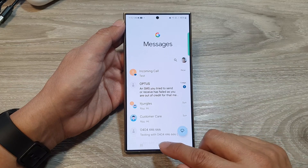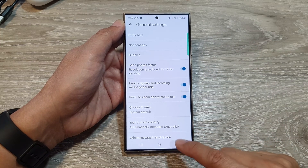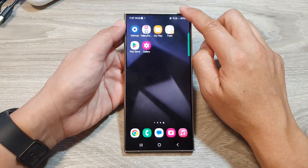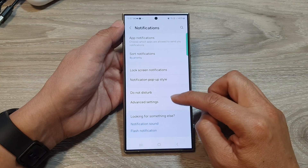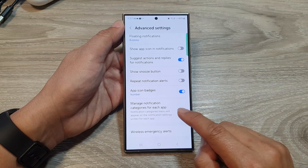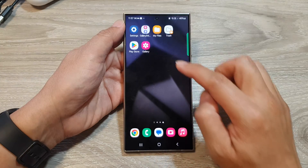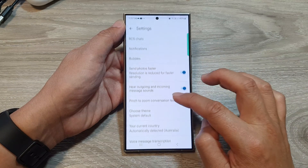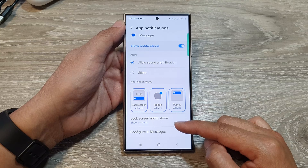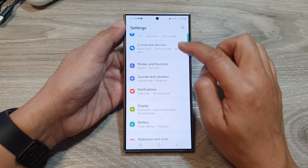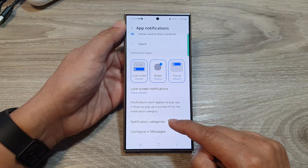If you do not see Notification Categories in the Messages Notifications menu, swipe down from the top and tap the Settings icon. Then go down and tap on Notifications, then tap on Advanced Settings, and scroll all the way to the bottom. Make sure you turn on Manage Notification Categories for Each App. If this is switched off, the Notification Categories option will not appear in Messages settings. Turn it on and it should become available for you.